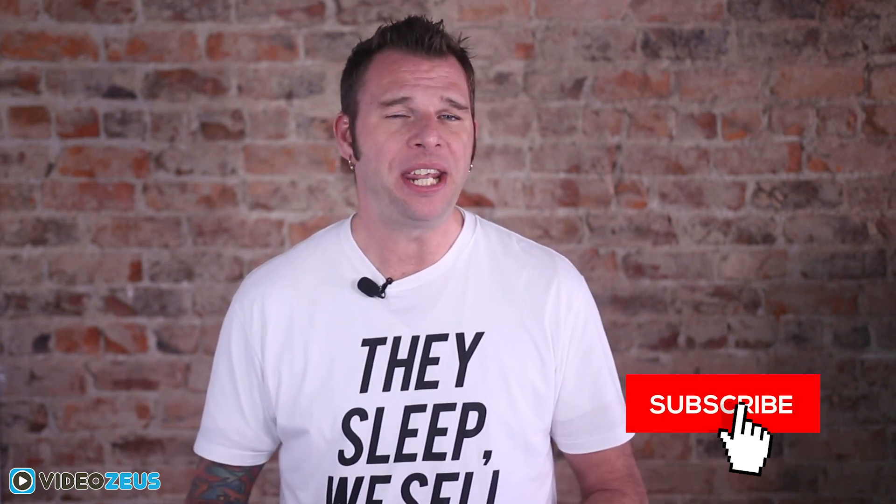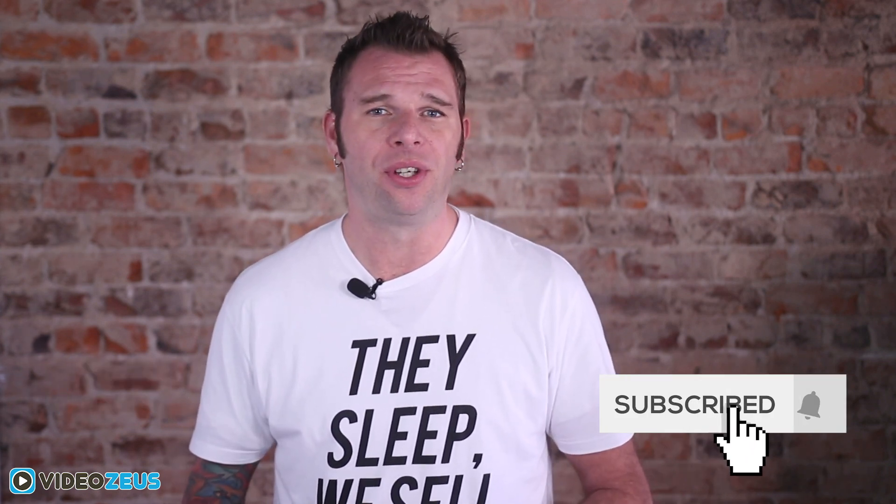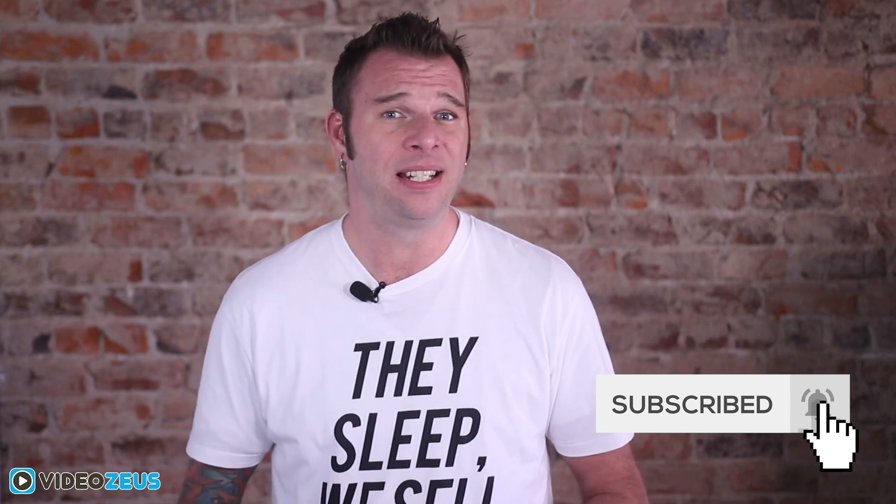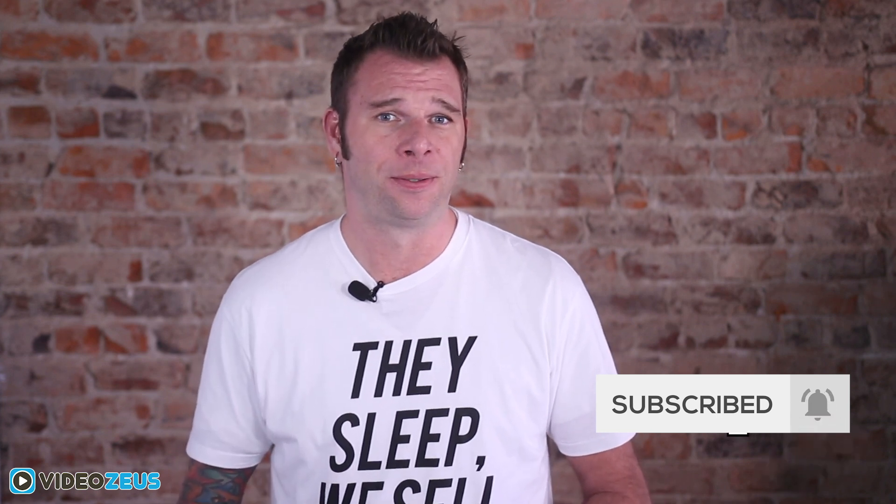Hey what's up y'all, this is Brian White and welcome back to VideoZeus. If you want to learn how to spend less time making more videos, start by clicking that subscribe button now.